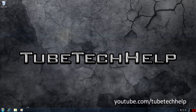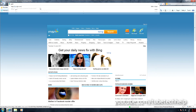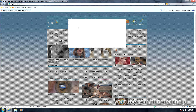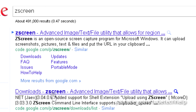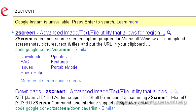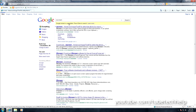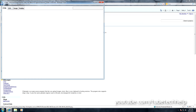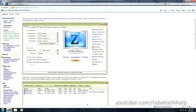To get this, you're just going to go to Google and search for ZScreen. You should see the one at the top of the screen — code.google.com/p/ZScreen. Just click that link and you should see this page from Google Code come up.